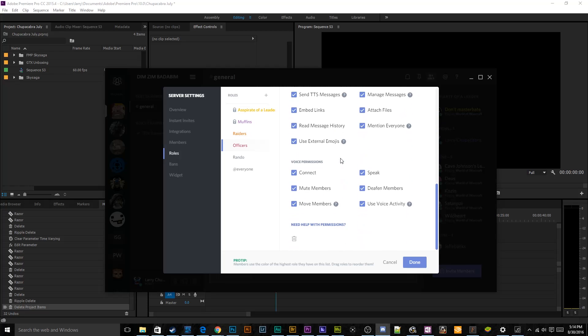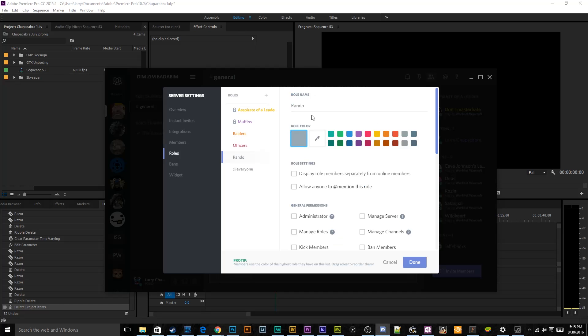And for any reason you need to delete a role inside of Discord, just scroll down to the bottom of this permissions list and you can just click the little dumpster. All the delete buttons are a little dumpster, and you have to double click it in order to confirm your choice to delete something. So you can't do it by accident.